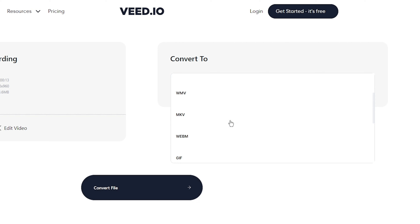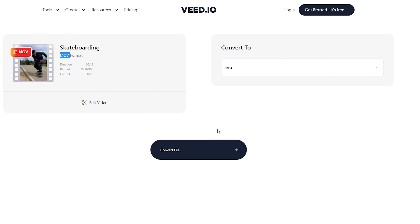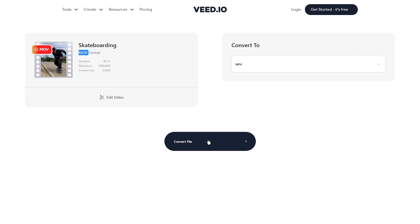In the 'Convert to' video section we have a dropdown menu which allows us to select the file format we want to convert our video to. I want to convert my .mov file into an MP4 file, so I'm just going to click on the dropdown menu, find MP4, and select it.